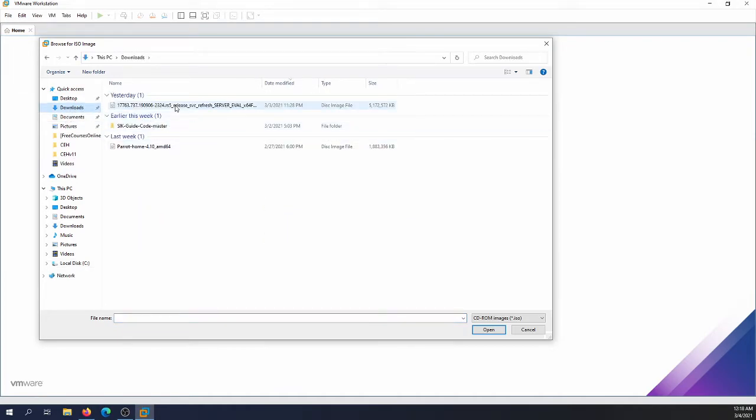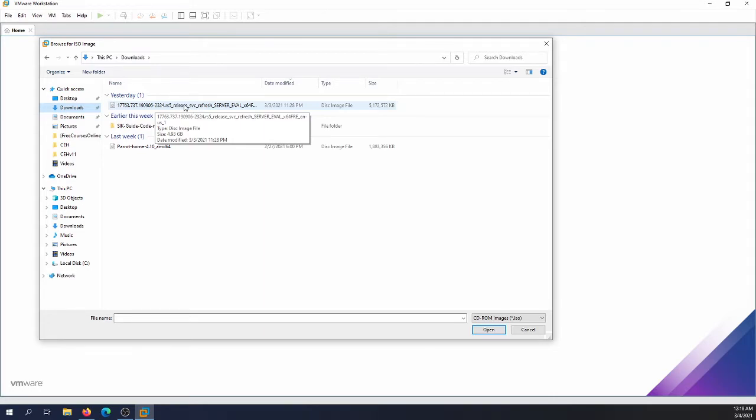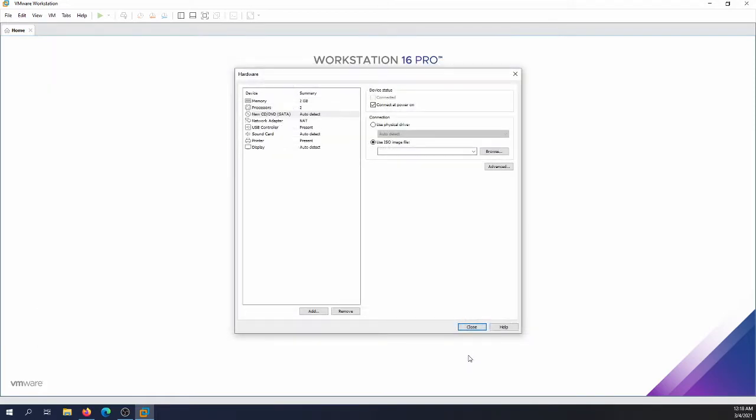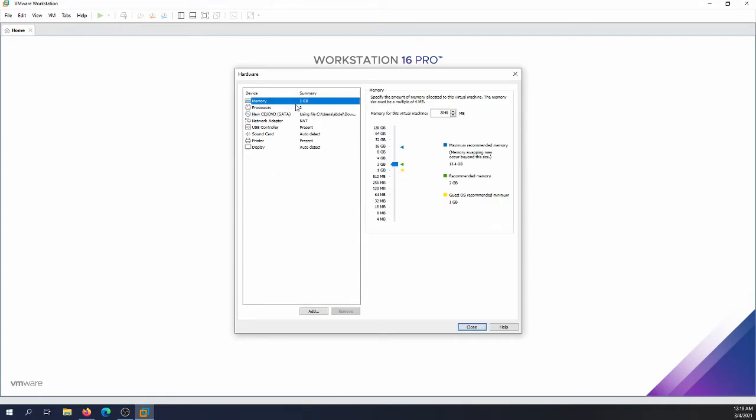I'm gonna browse into downloads. I'm gonna go to downloads here and I'm gonna select the eval version of Microsoft Windows Server 2019. I'm gonna select it right there. And the second thing is I want to actually configure the RAM. 2 gig I think it's enough, so 2 gig for the server and 1 gig for the client would be more than enough.